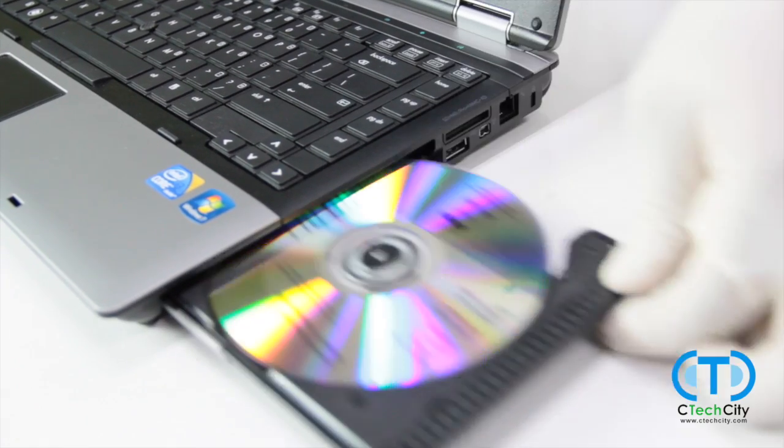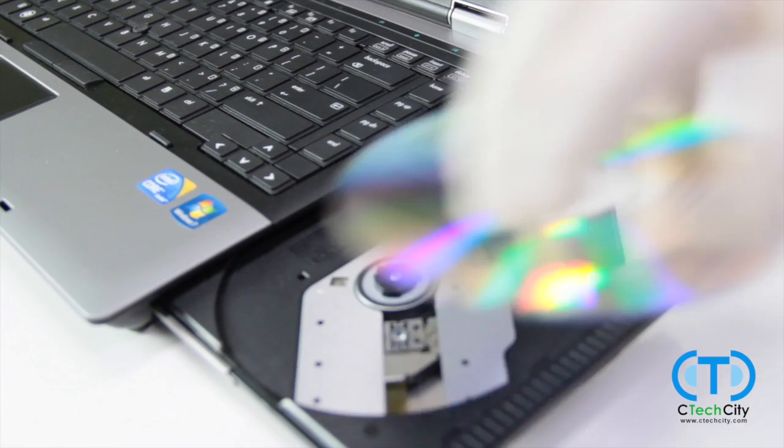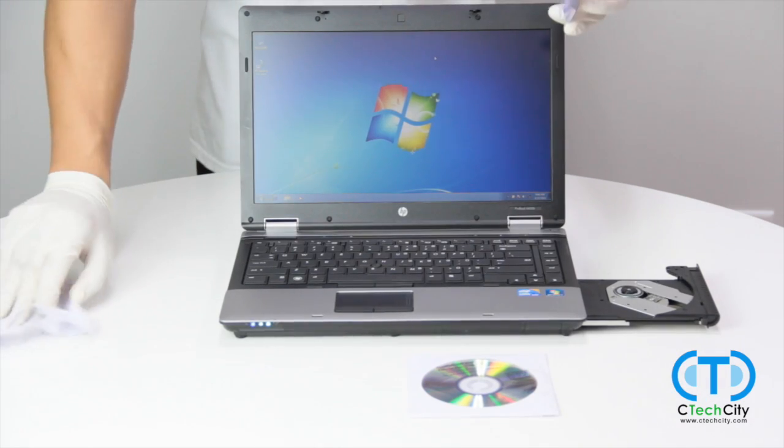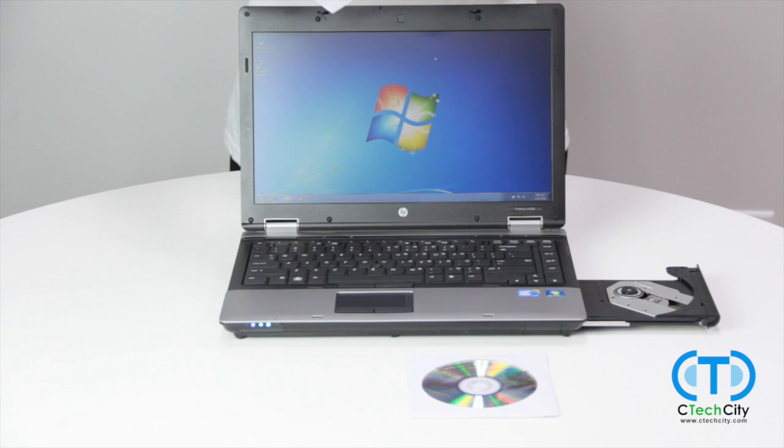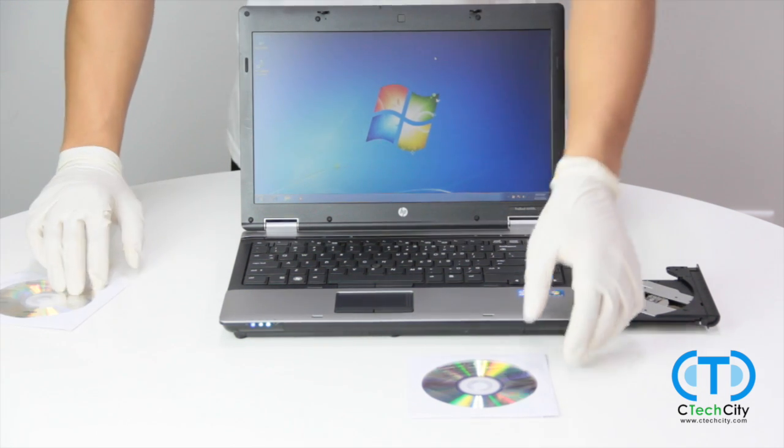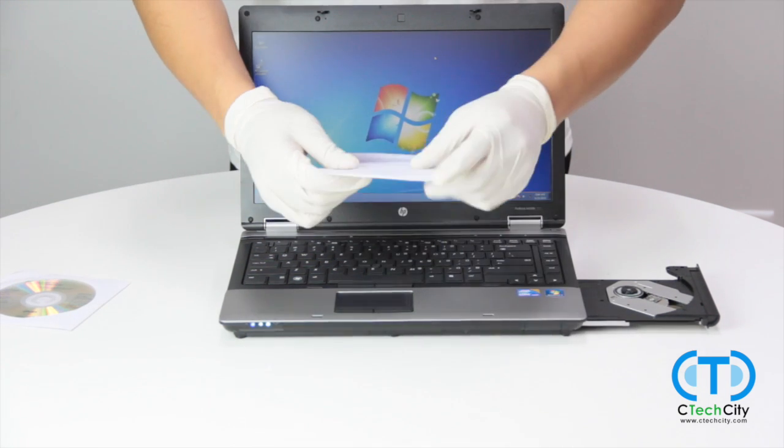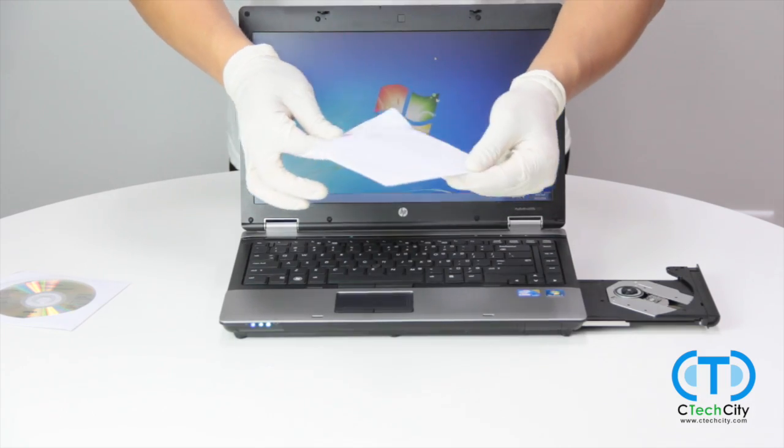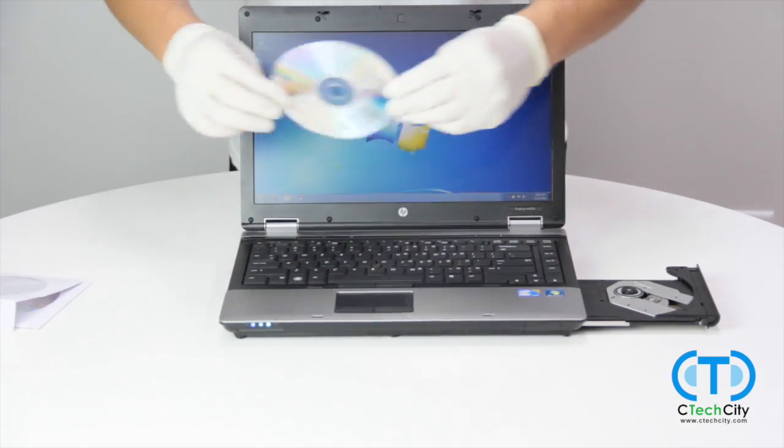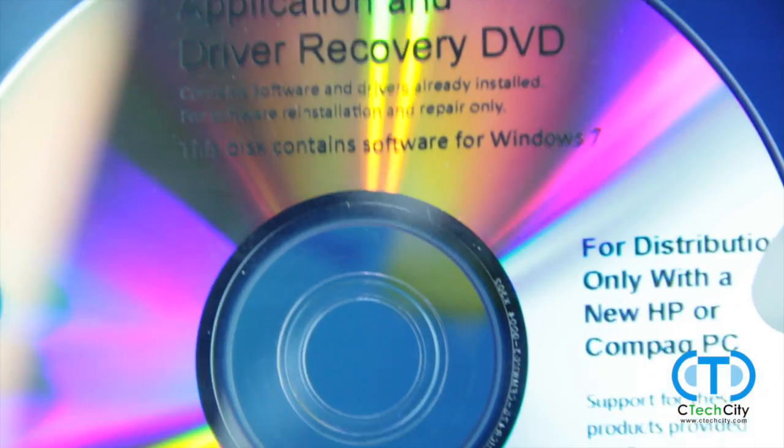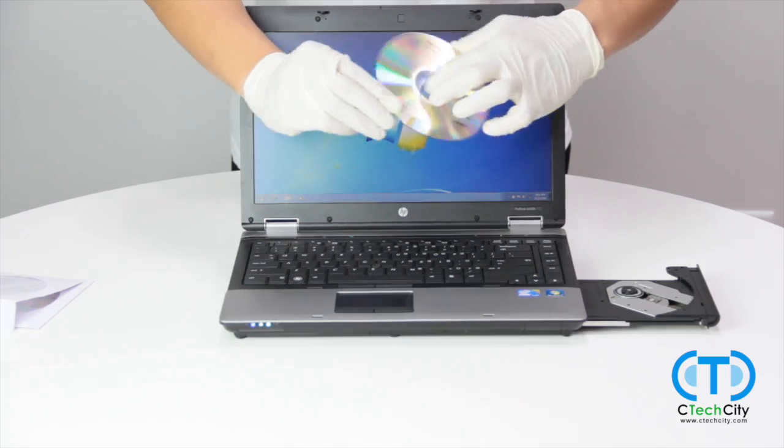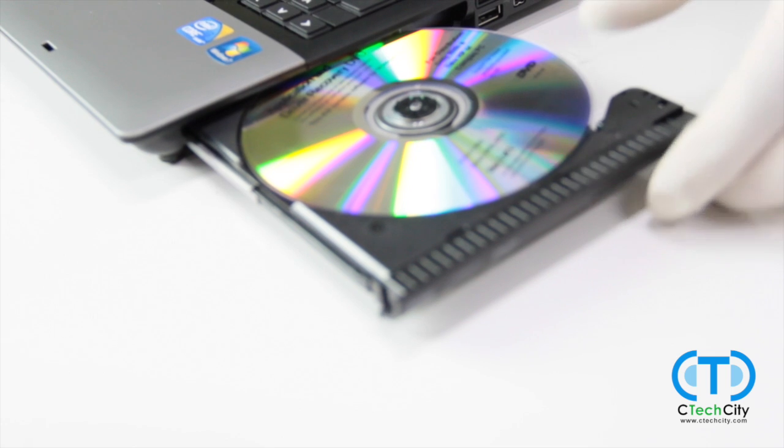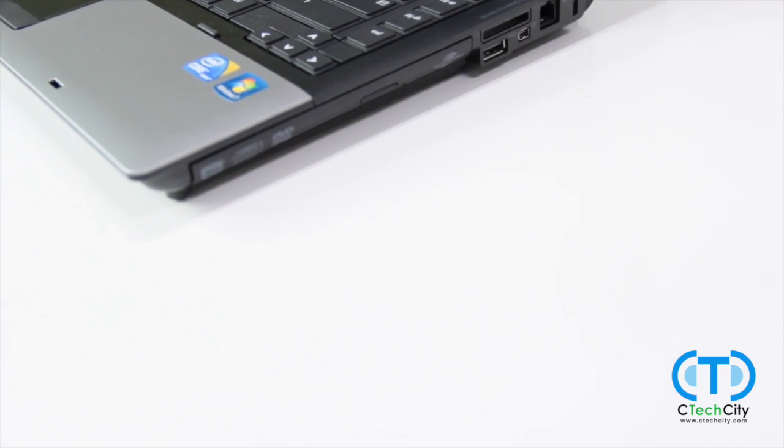All that's left now is to install the drivers. If you are a SeaTech City customer, your driver disk looks something like this. Simply insert the disk, and when prompted, run the HP software setup utility.